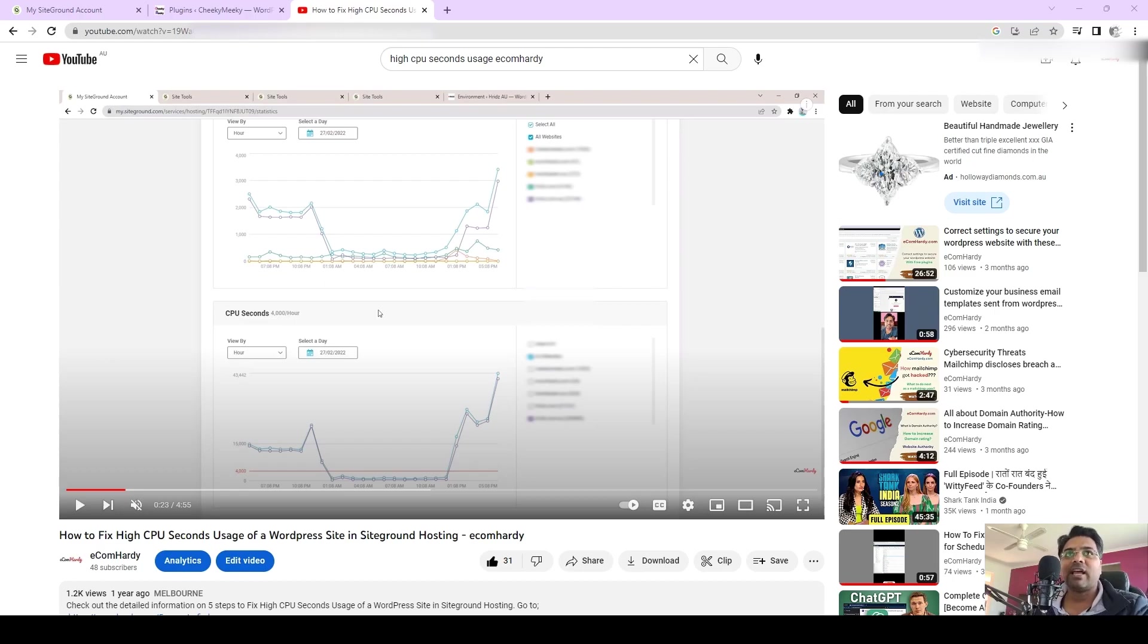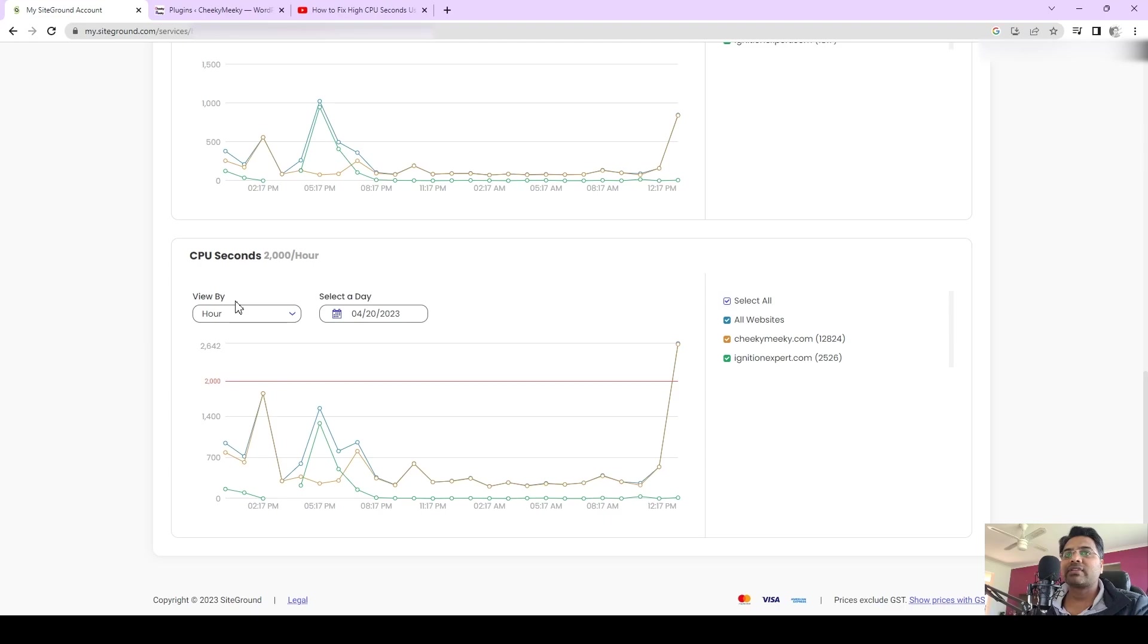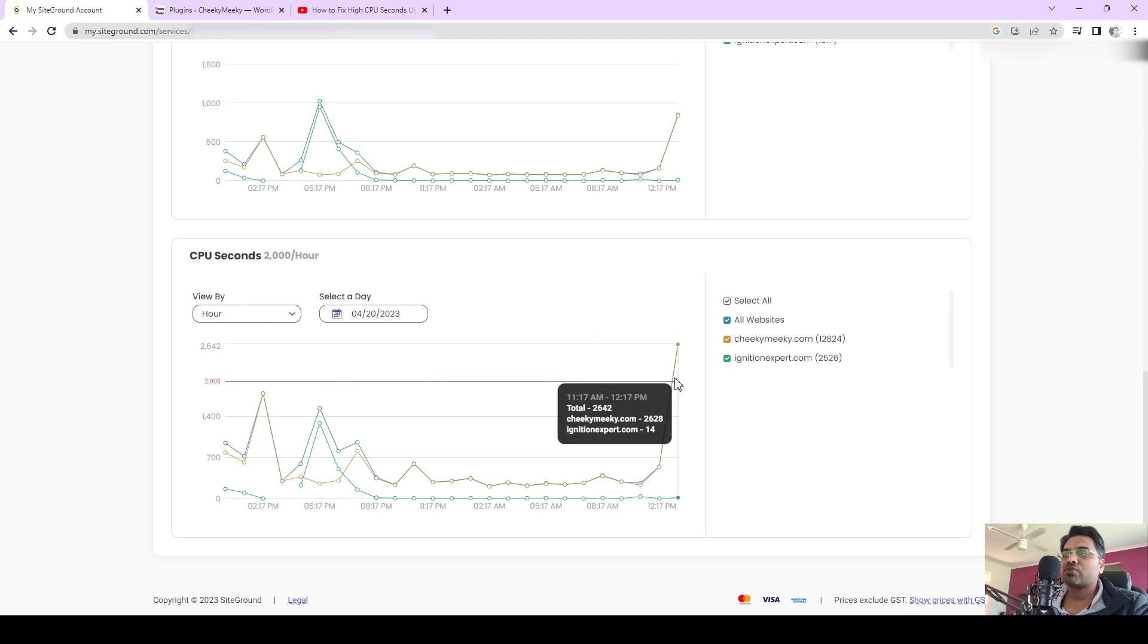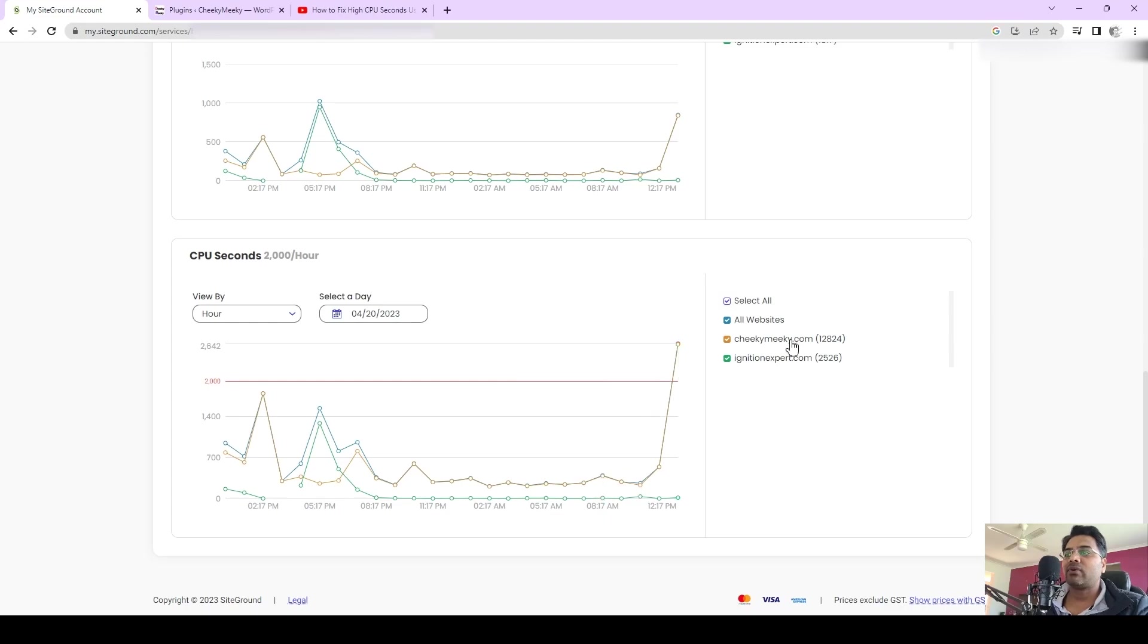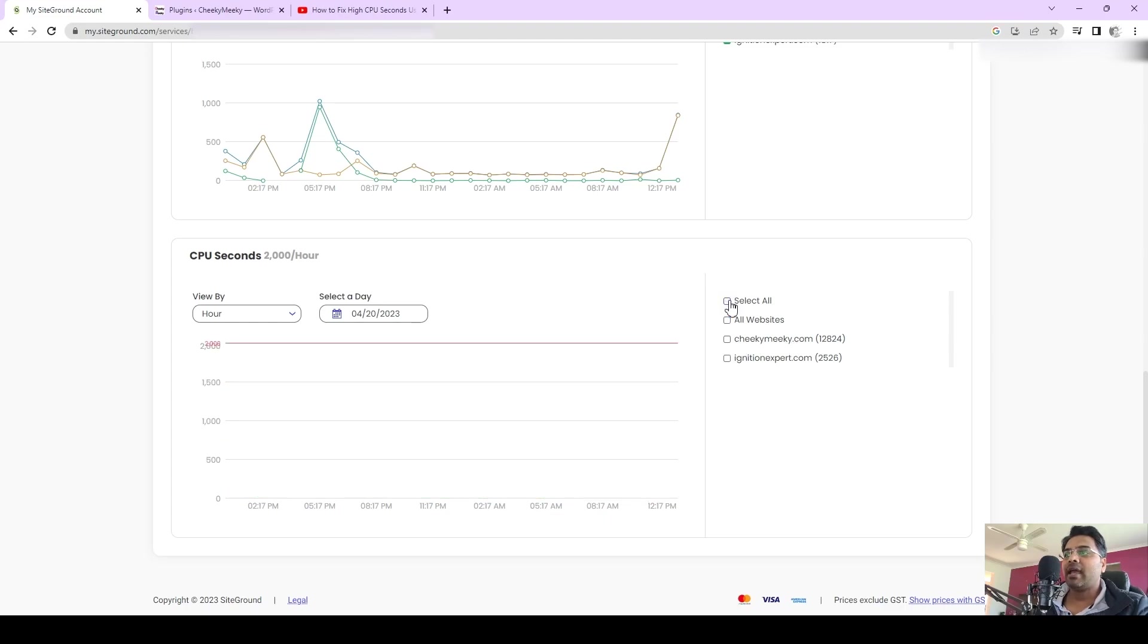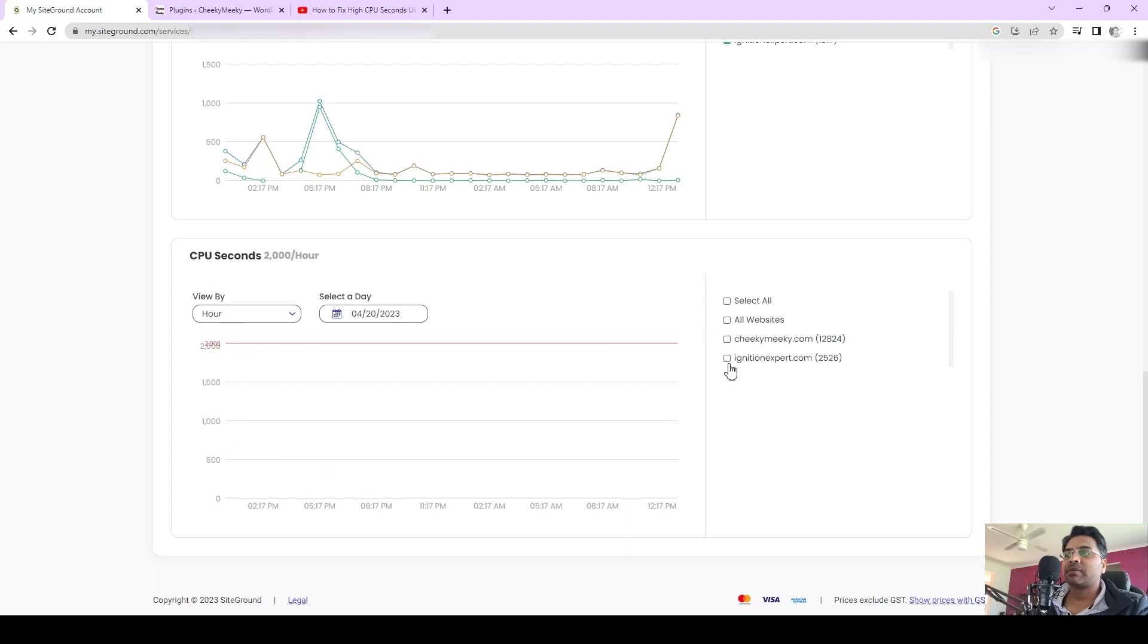You can see here on the SiteGround hosting, I have the CPU second usage above 2000 per hour, which is around 2.6 to 2.8 for one website here. You can always toggle off and on and check which website is causing the high CPU second usage.